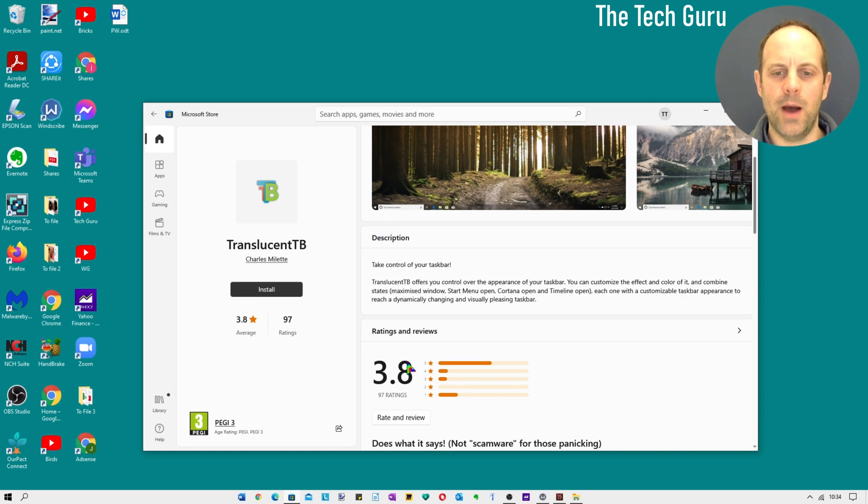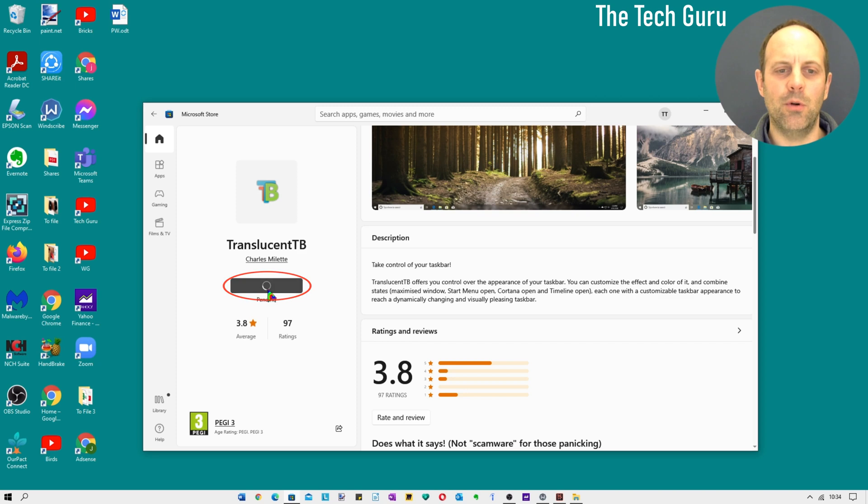When you're happy with the information, click install to download it. It is generally pretty quick to do this depending on your internet speed.